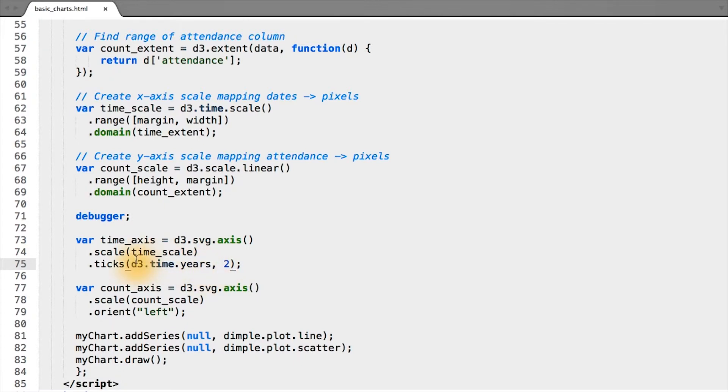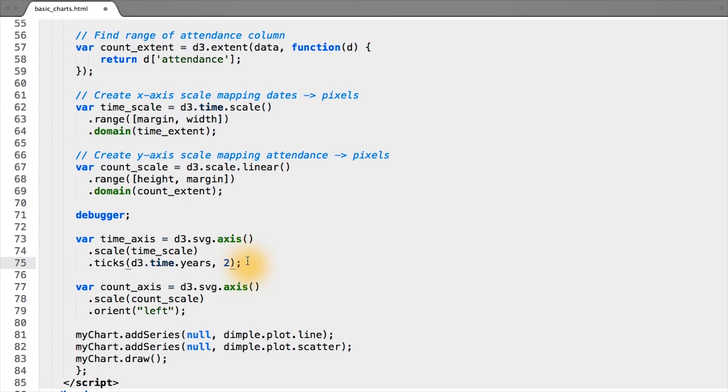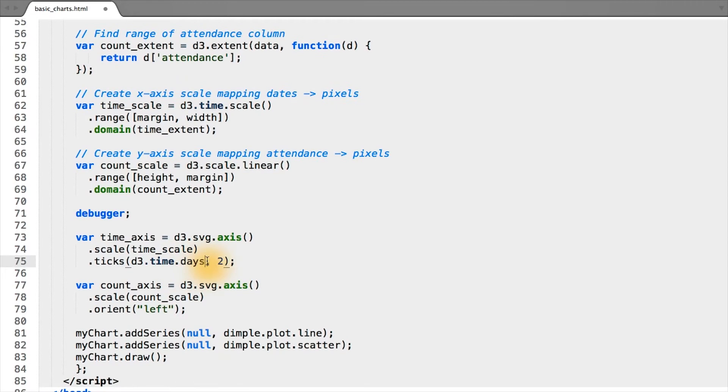To specify years, we go into the D3 time module and specify years. If we wanted a finer grain, we could specify a different time object. For example, let's say days.